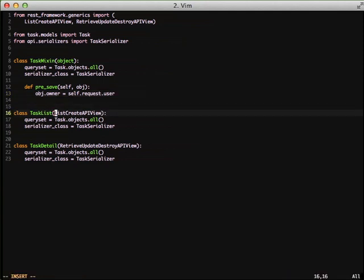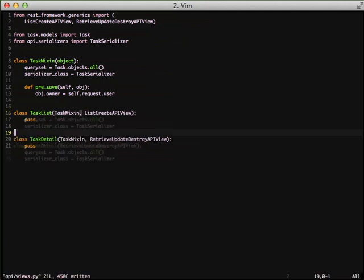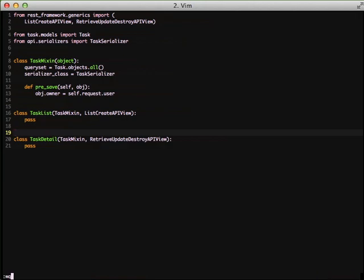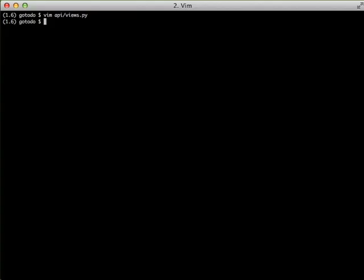And then after that, we're just going to inherit the mix-in in both of our classes. And since it's the same functionality for both, we're just going to put in pass and we're good to go. Because at this point, since we're inheriting our mix-in in both classes, we have a query set and we have our serializer class. And we have the pre-save method, which is going to get used again on creation of a new object or updating of an object.